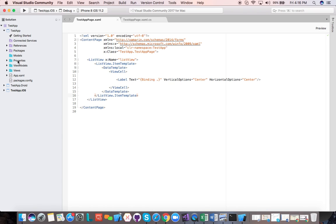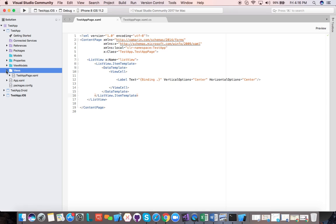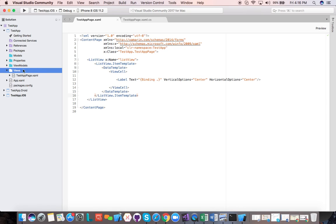So in the actual application from the previous video on list view, we have our page where we saw our list view — that would be the view, what the user sees, the user interface of the application. I created a folder called views, and this is how we actually do it. We create three folders: the models folder, the view models, and the views folder. I've already created them here to save time, and I just moved my test app page into the views folder.